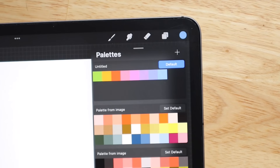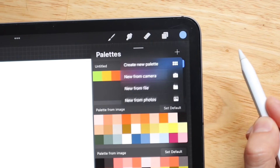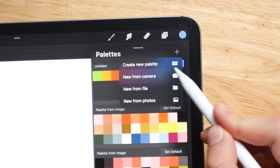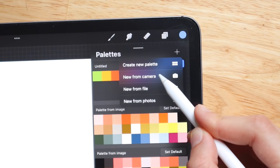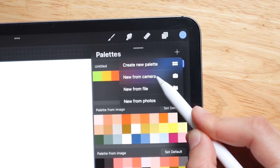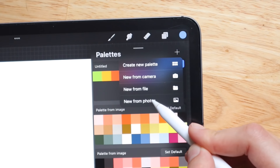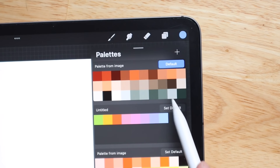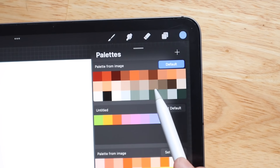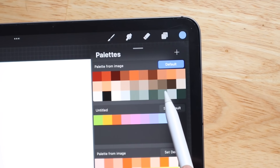You can also create a palette from a photo. Hit the plus button, then take a photo with your camera, upload from a file, or pull from your photos. I'll pull this photo and you can see it has created a custom palette from that image.